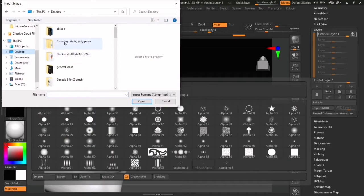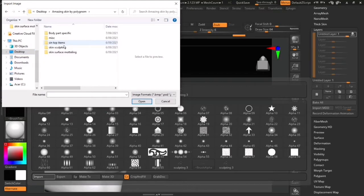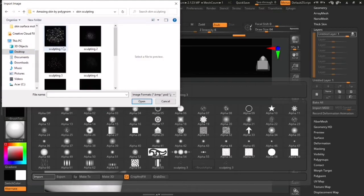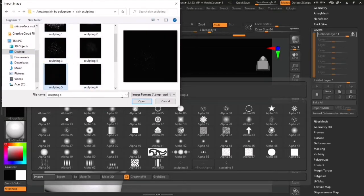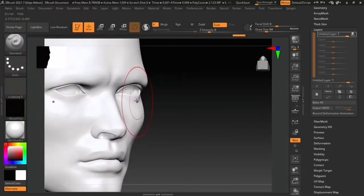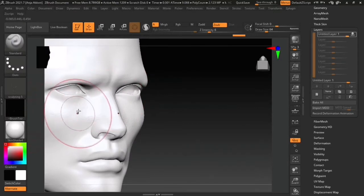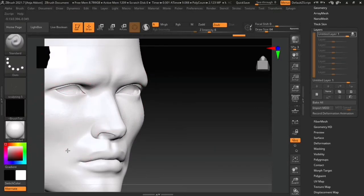Alternatively, you can import the alphas from anywhere on your computer. If you have no experience, please watch my video on how to set up for sculpting and painting, as this is just a demonstration.